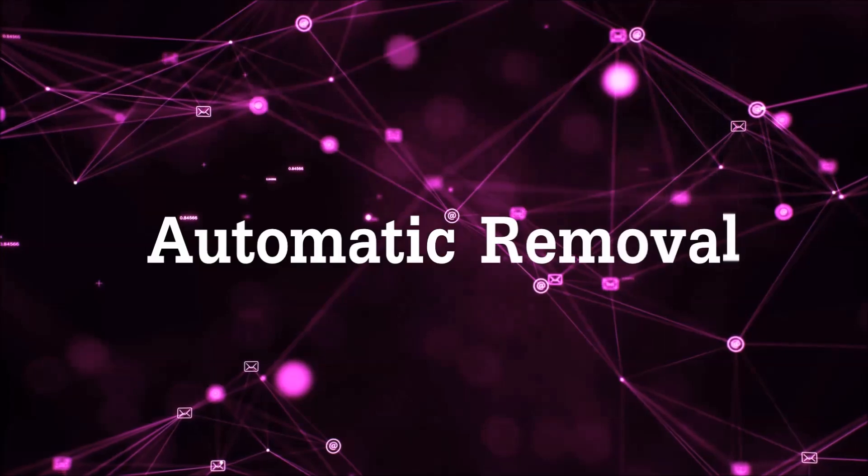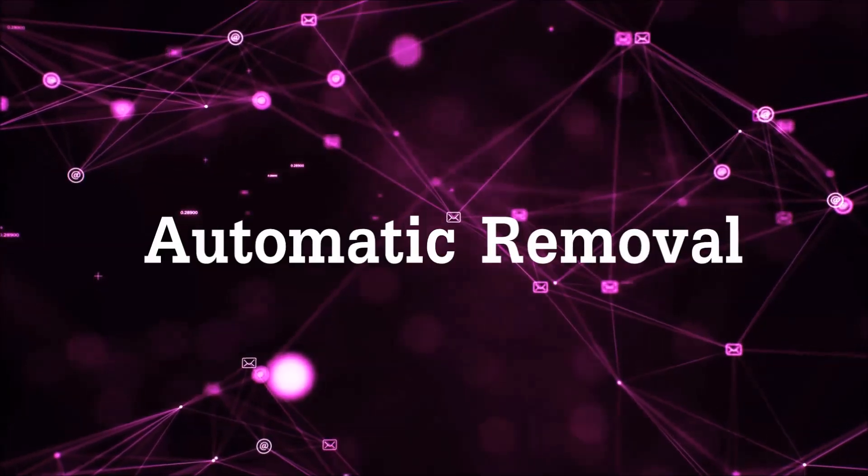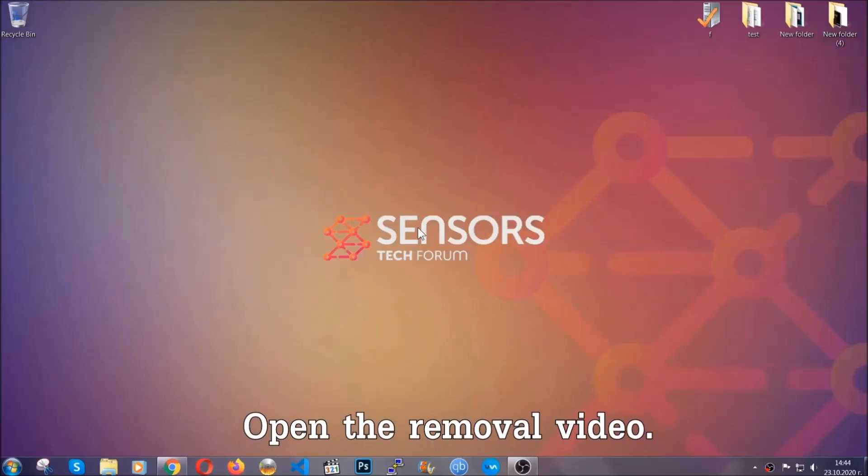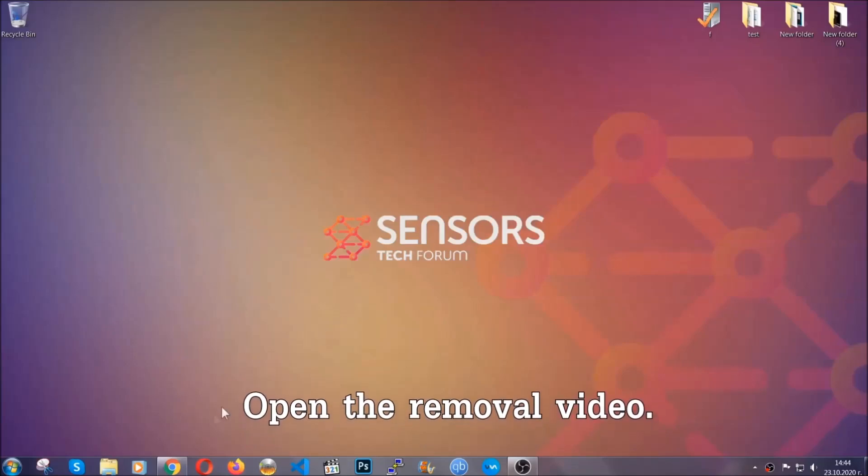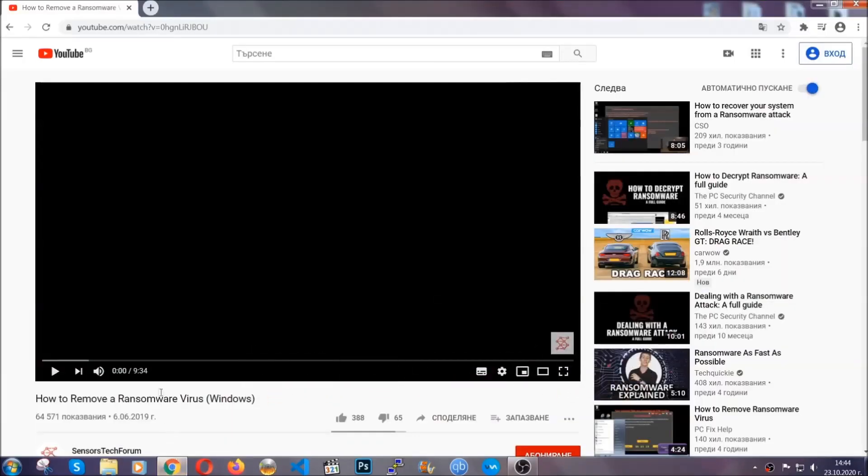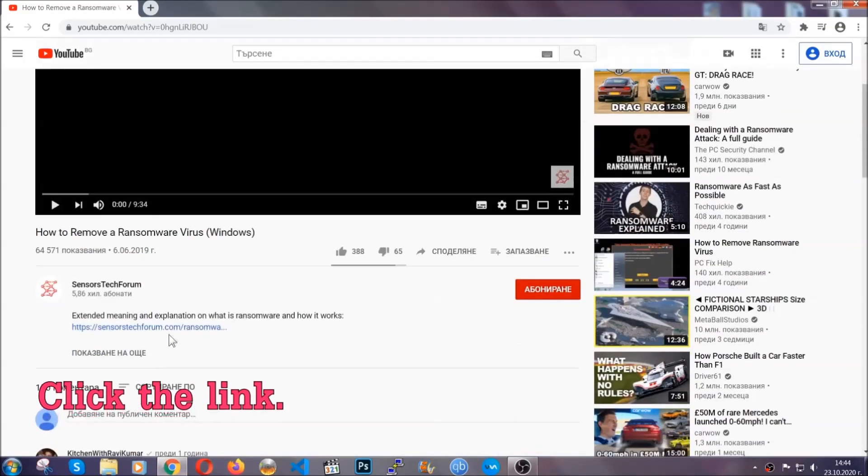For the automatic removal, we're going to be using an advanced anti-malware software which you can download by opening the video and clicking on the link in the description.